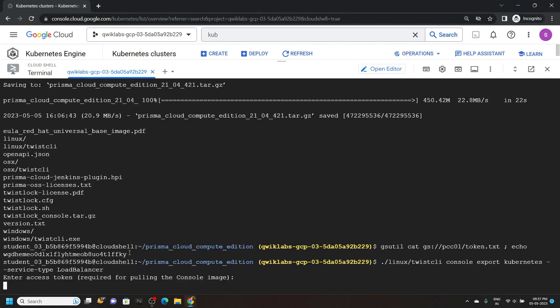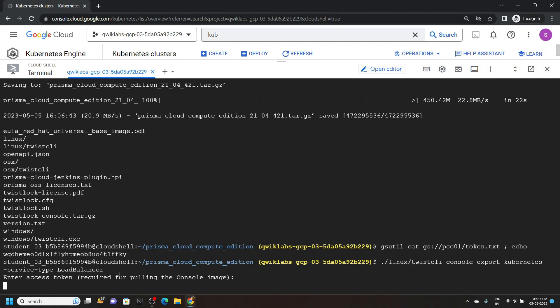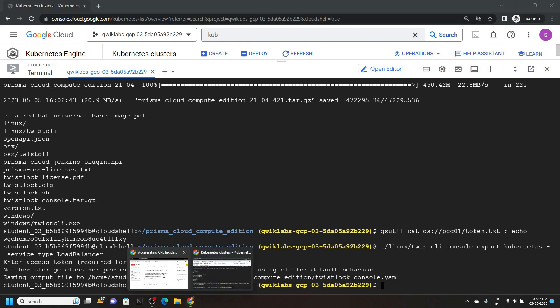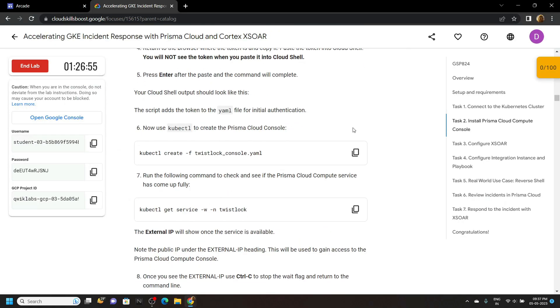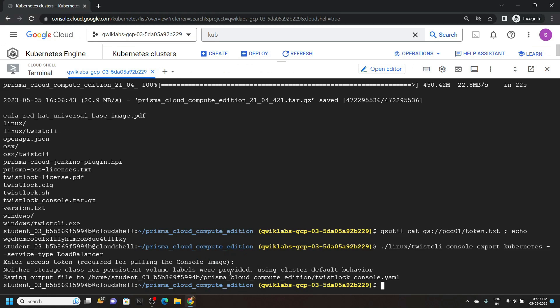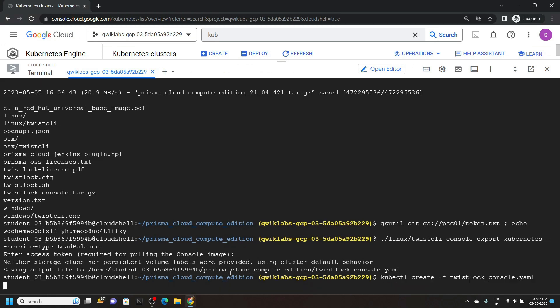Now for the token, copy the output from the previous command. Simply paste it. And one more thing, when you paste this token, it will not be visible to you. So simply paste it and hit enter. Copy the next one, run it.